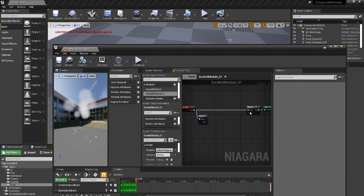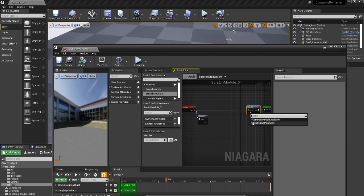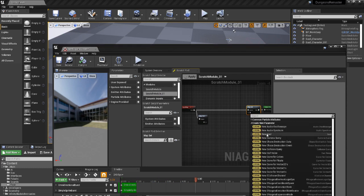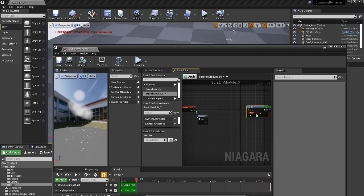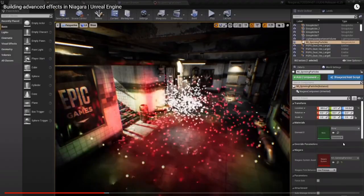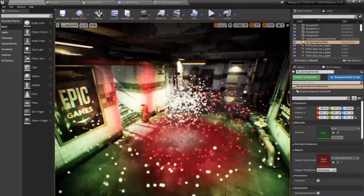The Niagara system is a relatively new feature that extends on the complexity and customization of the older effects system. Among the interface, you'll find a visual scripting tool named Scratchpad. This allows you to create your own logic to truly make your effects come to life.